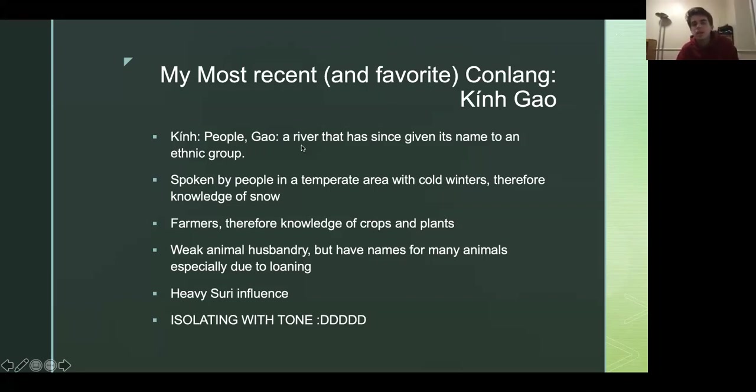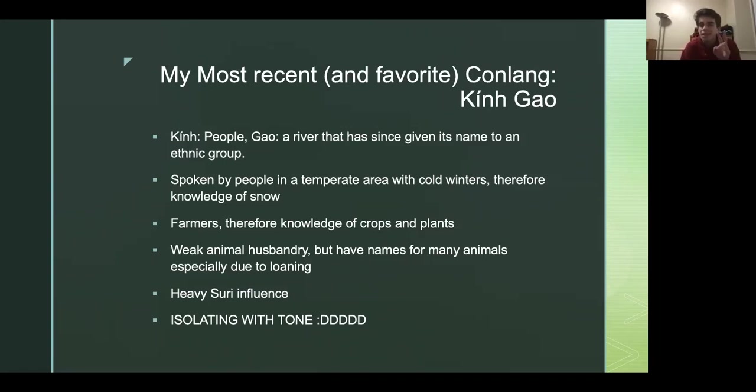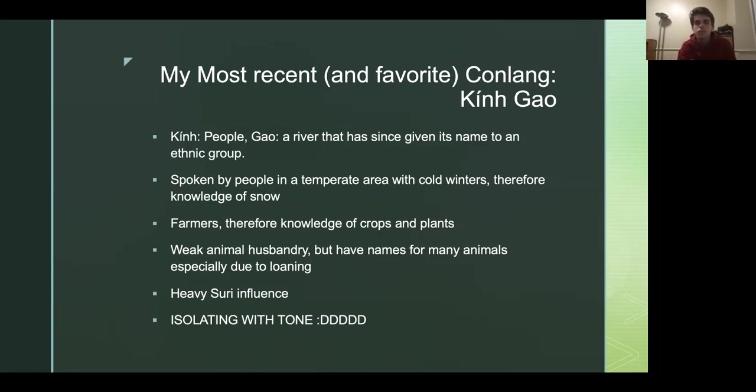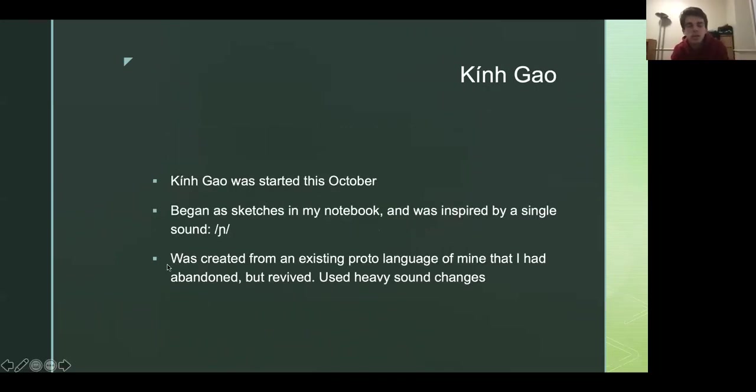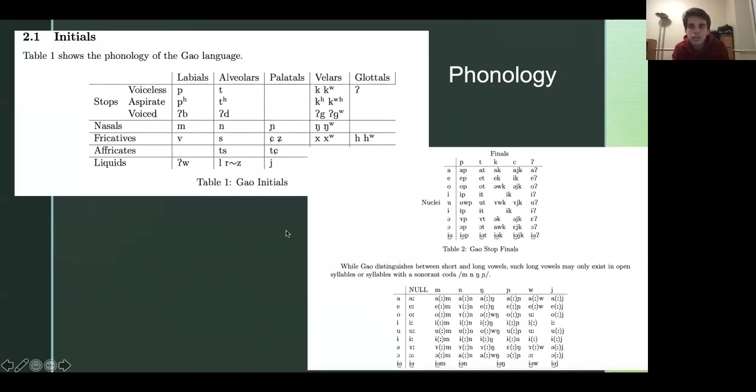And also the second D right there is actually in there for a humorous effect. But it's not completely abandoned. It's just not the thing I work on the most anymore. I still add stuff to it every so often. It's just not my main focus anymore. But my newest and most favorite is King Gao. And so King Gao is an isolating language, if you can kind of tell from the name. And it uses tone. It has a very simple tone system. It's high, low, mid. So it's just King Gao, right? The Gao is mid-tone. King is high-tone.